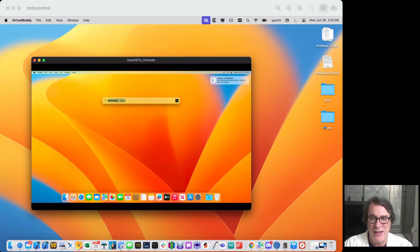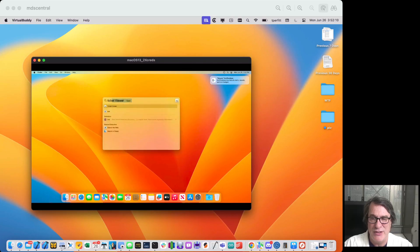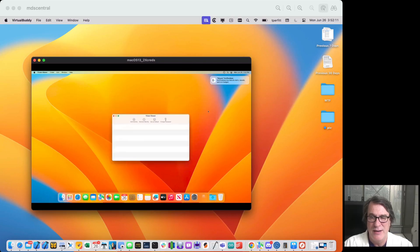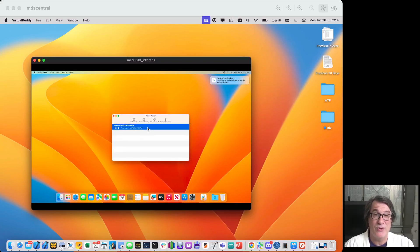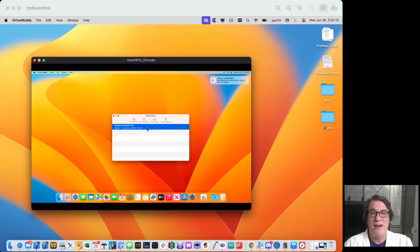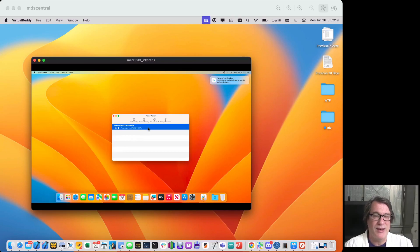But now, because that application is running, if I open up Ticket Viewer, you'll notice that I have a Kerberos ticket. So now I'm fully authenticated in as that user, and I have a Kerberos ticket so I can participate in single sign-on.